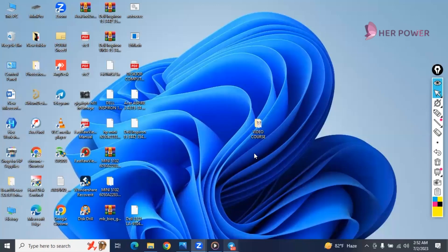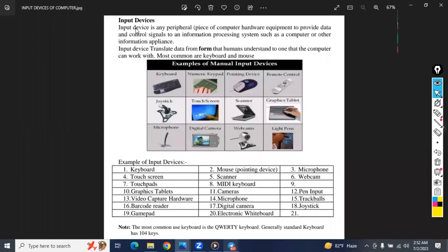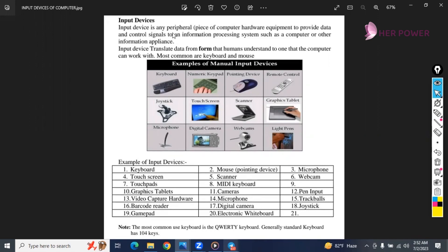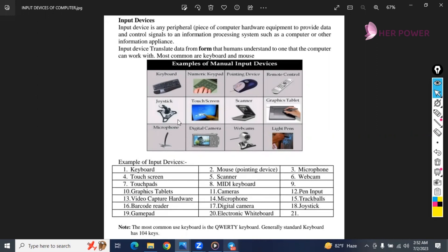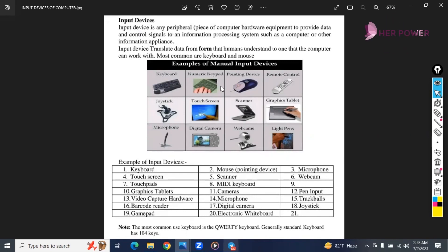Let's start. As you can see, we can see the input devices. The input device is a parallel pieces of computer hardware, equipment to provide data and control signals.